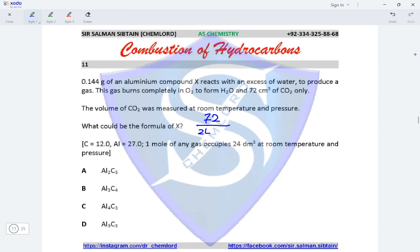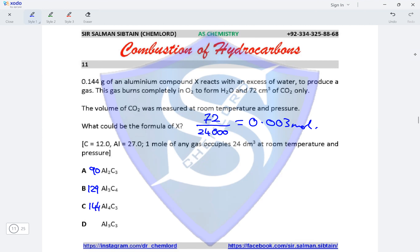Moles of CO₂ = 72 cm³ ÷ 24,000 cm³ = 0.003 moles. Next, we calculate the Mr for each compound. For Al₂C₃ the Mr is 90; for Al₃C₄ the Mr is 129; for Al₄C₃ the Mr is 144; and for Al₅C₃ the Mr is 171. The Ar of aluminium is 27 and carbon is 12, multiplied by the number of atoms of each element in the compound.